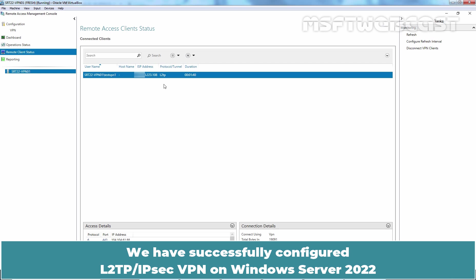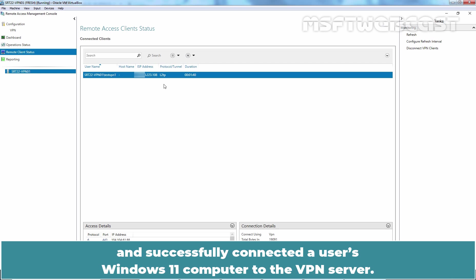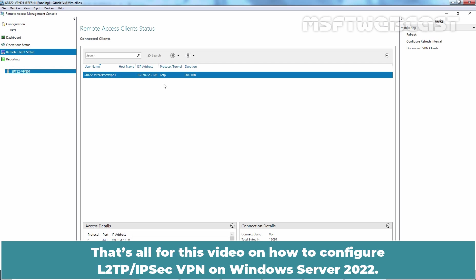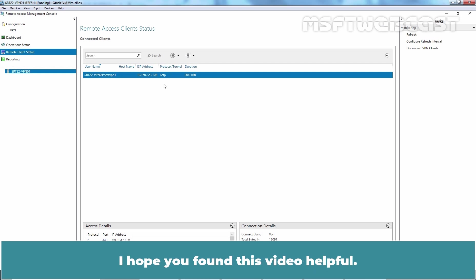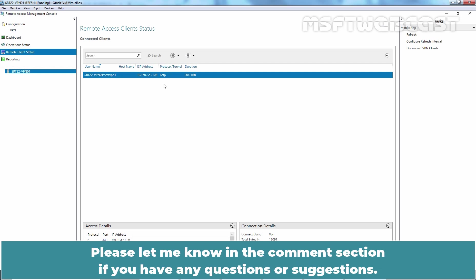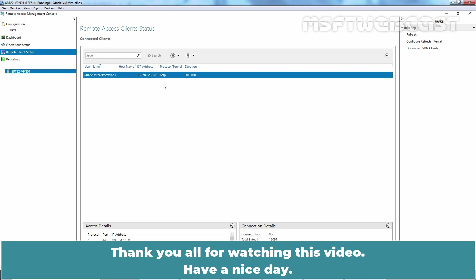We have successfully configured L2TP IPsec VPN on Windows Server 2022 and successfully connected a user's Windows 11 computer to the VPN server. That's all for this video on how to configure L2TP IPsec VPN on Windows Server 2022. I hope you found this video helpful. Please let me know in the comment section if you have any questions and suggestions. Thank you all for watching this video. Have a nice day.